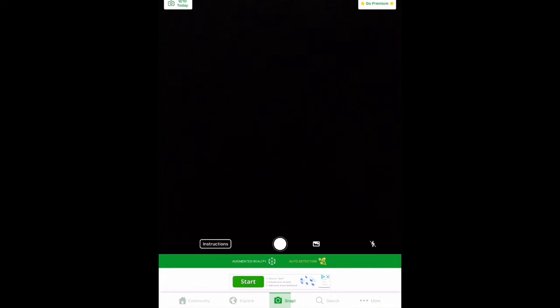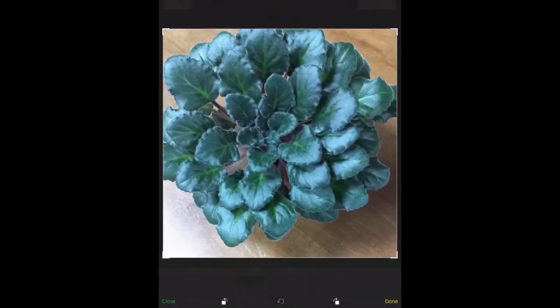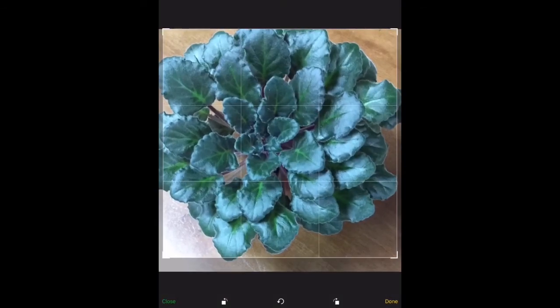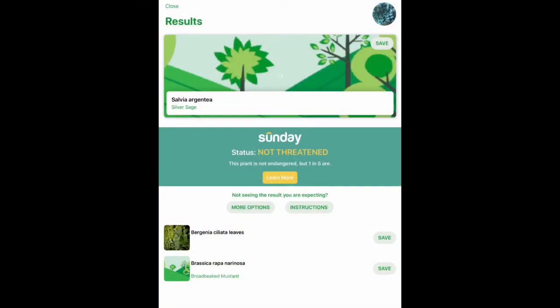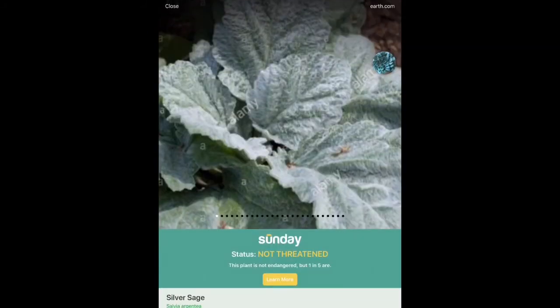You can also identify photos from your photo gallery. Tap the gallery icon and select the photo you want to submit. It will come up with the definition of the plant and all the information about it.